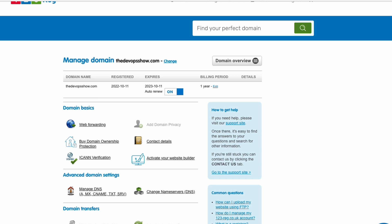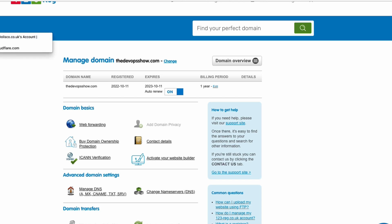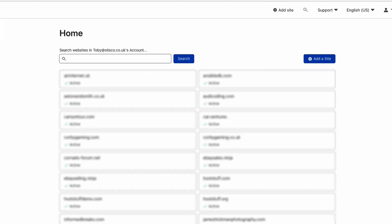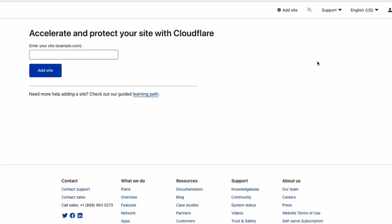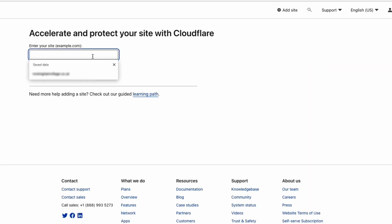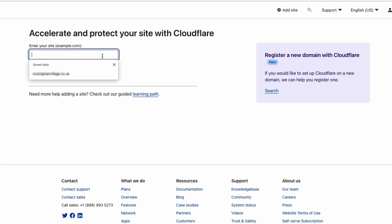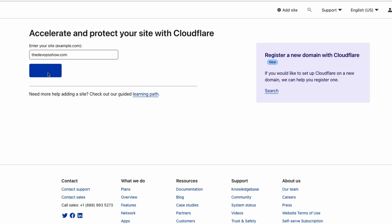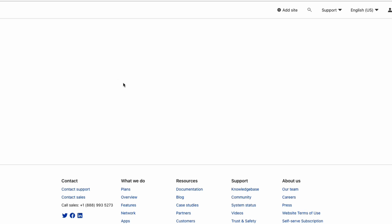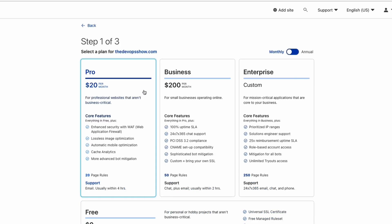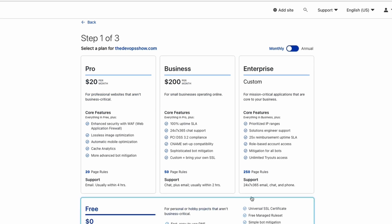Cloudflare becomes your name server. What we need to do in Cloudflare is click on new site. Let's put in the new site, the devopsshow.com, and then we're going to hit add site. Then it's going to ask what plan do you want? Pro, Plus, Enterprise. I'm just going to hit on free.